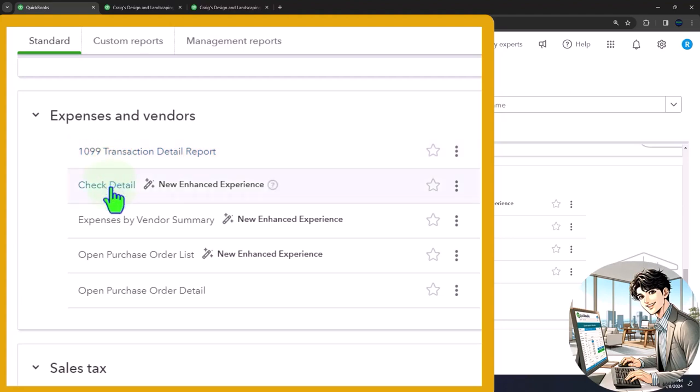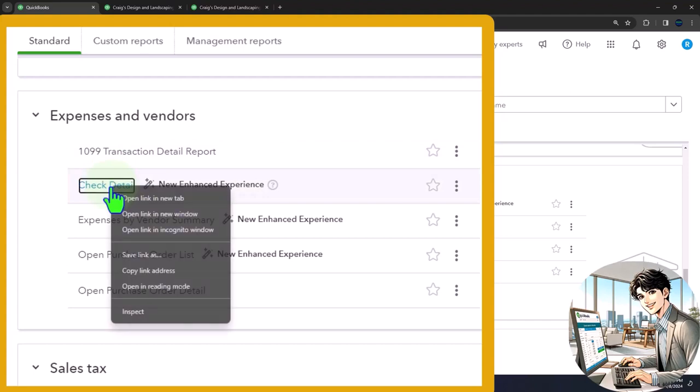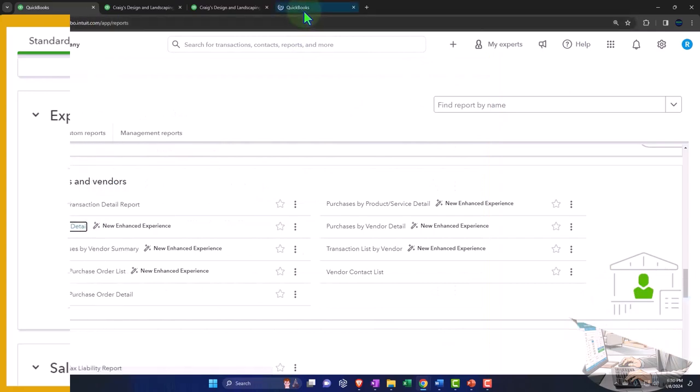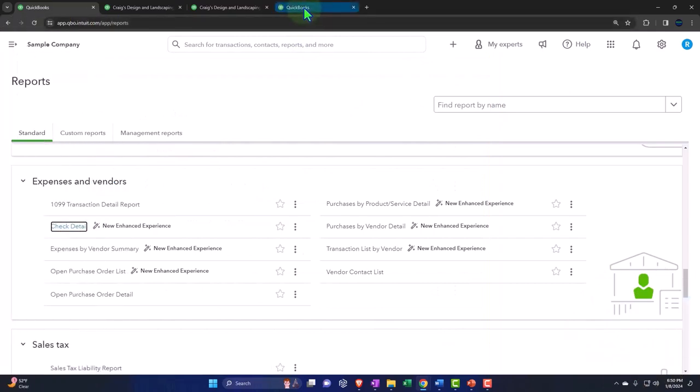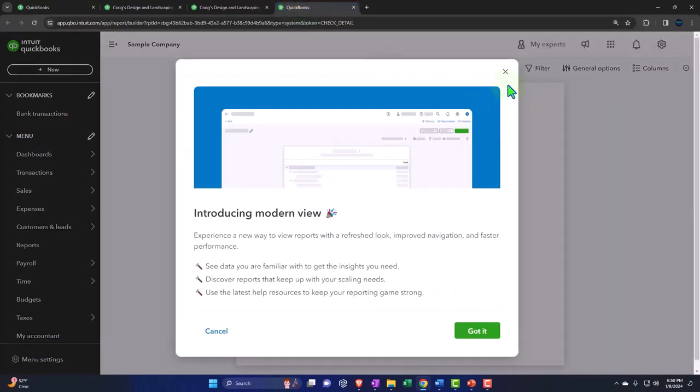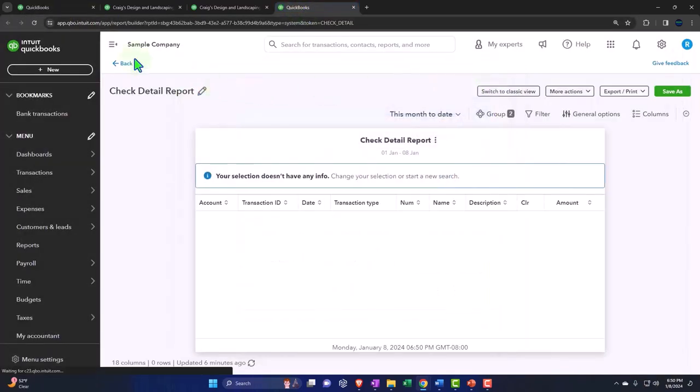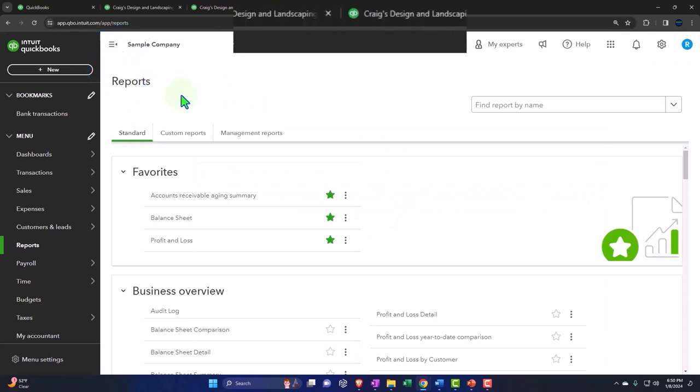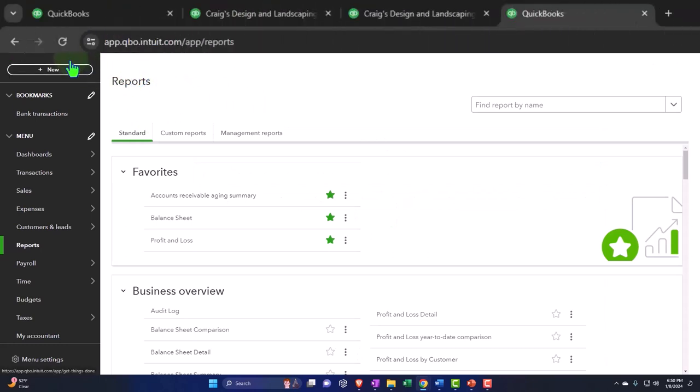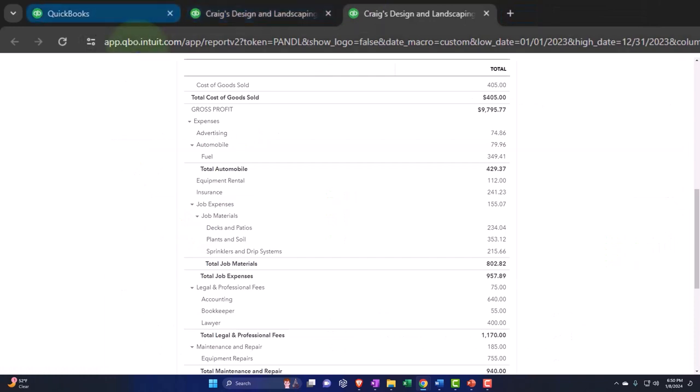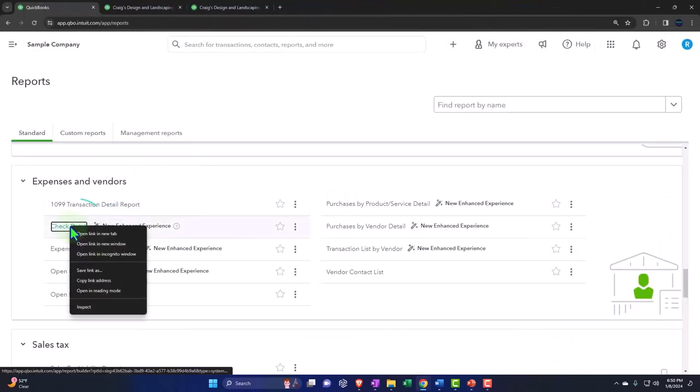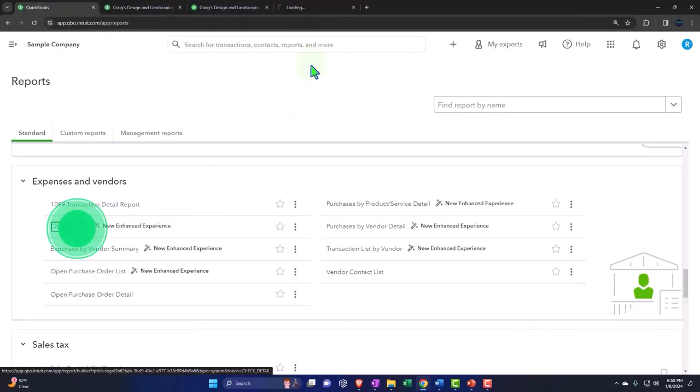Then we've got the check detail report. So let's just right click and open that one up. And we take a look at the check detail report. And this is in the new format once again. Hold on a second. I messed it up. Let me open it up again. I'm going to right click, open it up.